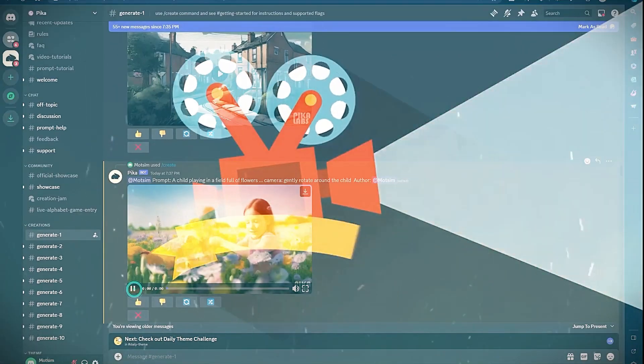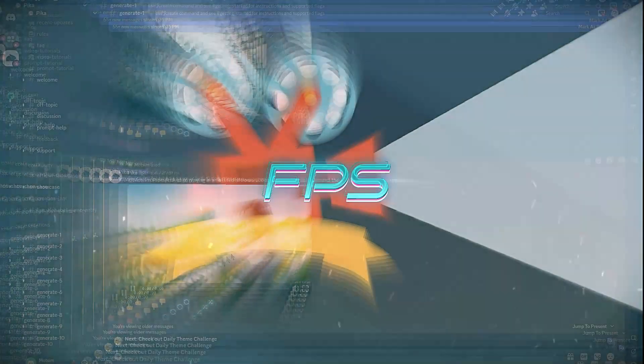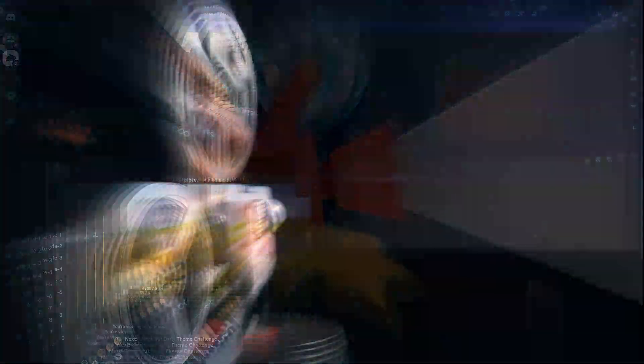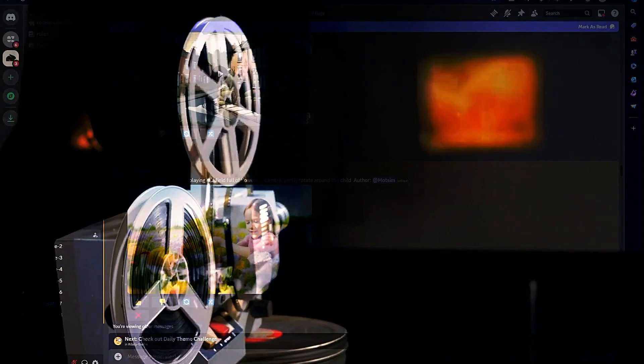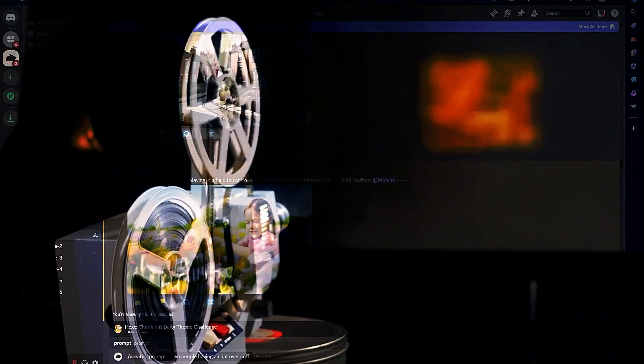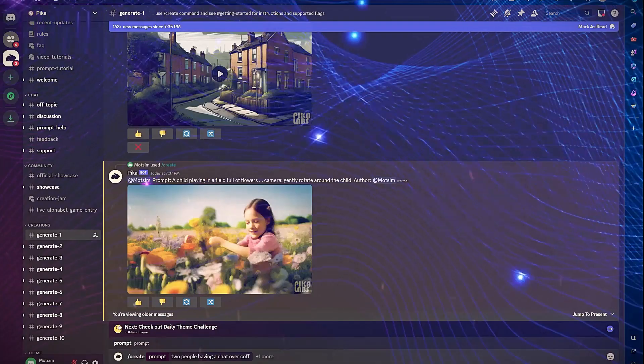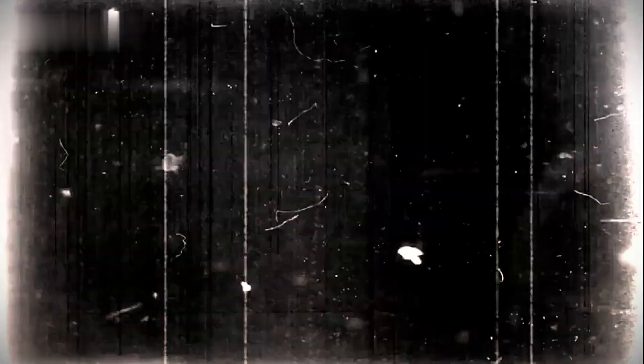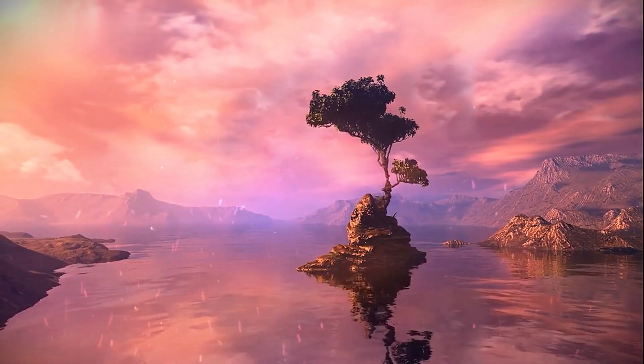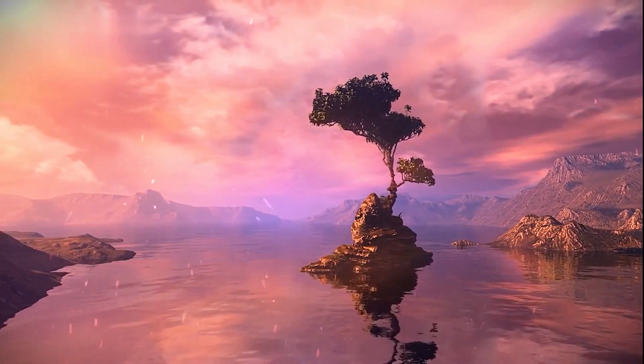Adjust video speed with FPS: The FPS parameter lets you set the frames per second, which controls how smooth or choppy the motion looks. Options range from 8 FPS for a more staggered effect to 24 FPS for fluid, high-quality video.